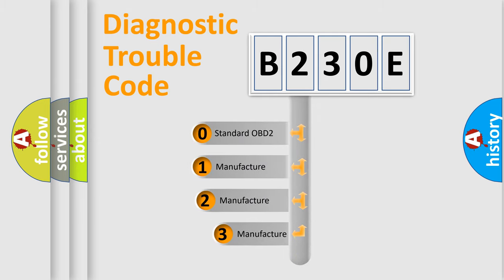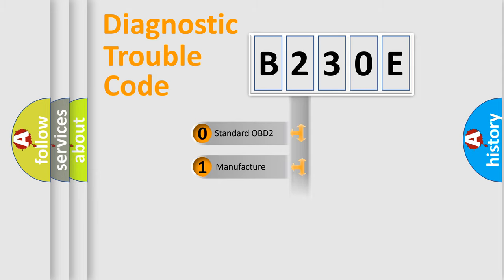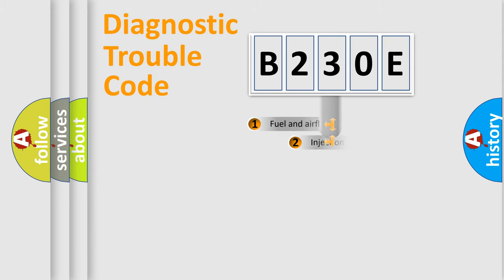If the second character is expressed as zero, it is a standardized error. In the case of numbers 1, 2, 3, it is a more specific expression of the car-specific error.